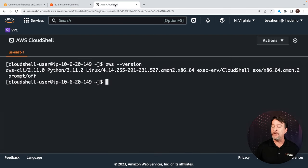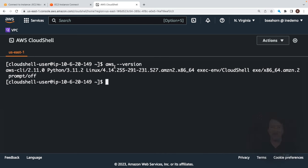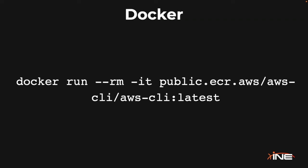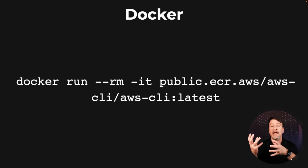Now, an interesting thing with Docker: with the right command, you always get the latest version. Here is the Docker command that you can run if you have Docker loaded on your local computer to take advantage of the latest AWS CLI that's out there without having to do anything other than just run that command. It'll pull down the latest version.